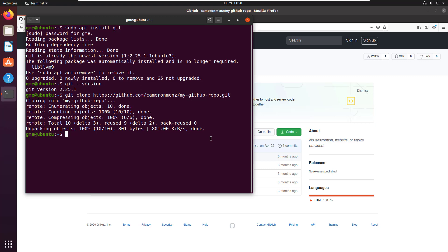And you can see it's now cloned all of that repository into this particular folder here. And you can see my GitHub repo. Now that's GitHub.